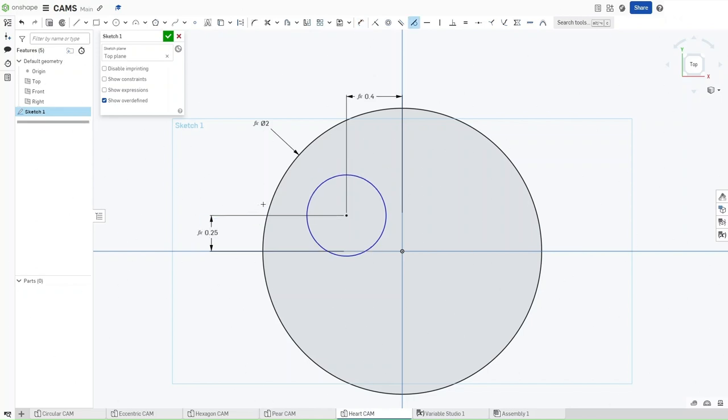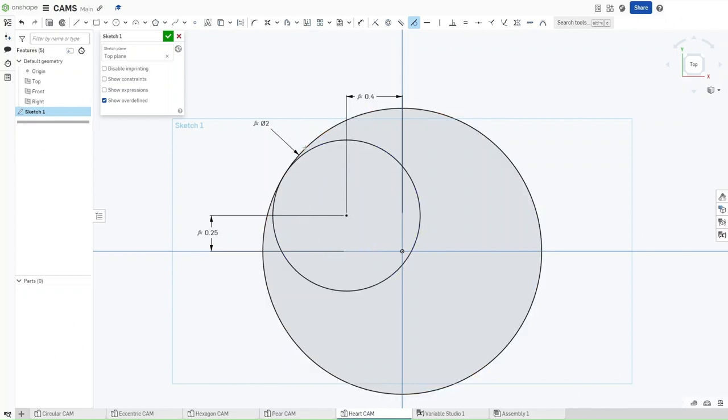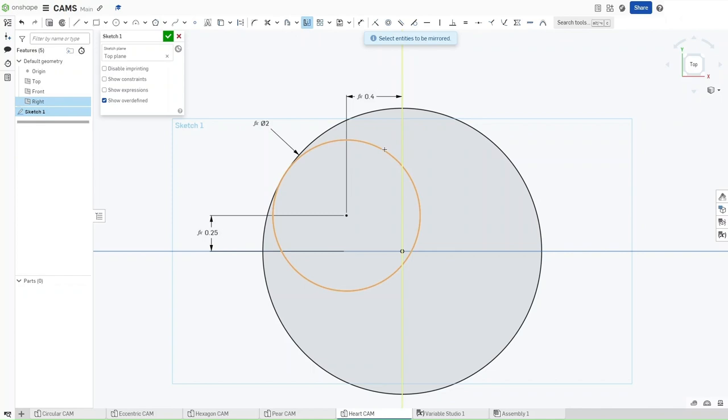Now, press T for the tangent constraint, apply the tangent constraint to this circle and then this larger circle. Go and select the mirror option, select this line as the mirror line, and then mirror this circle to the other side.